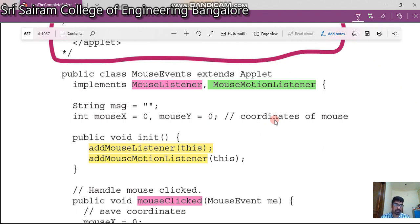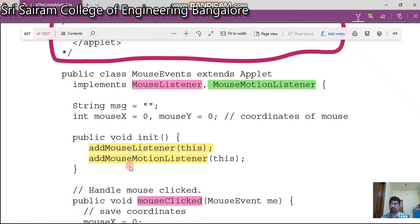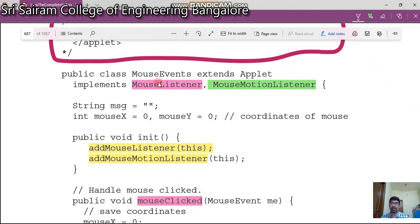Every applet starts with the init method — init is for initialization. Every source has to register with the listener. The syntax for this is addMouseListener and addMouseMotionListener. These are the listeners. So this is the way we add listeners to the event — look at these two statements. The interfaces are MouseListener and MouseMotionListener.